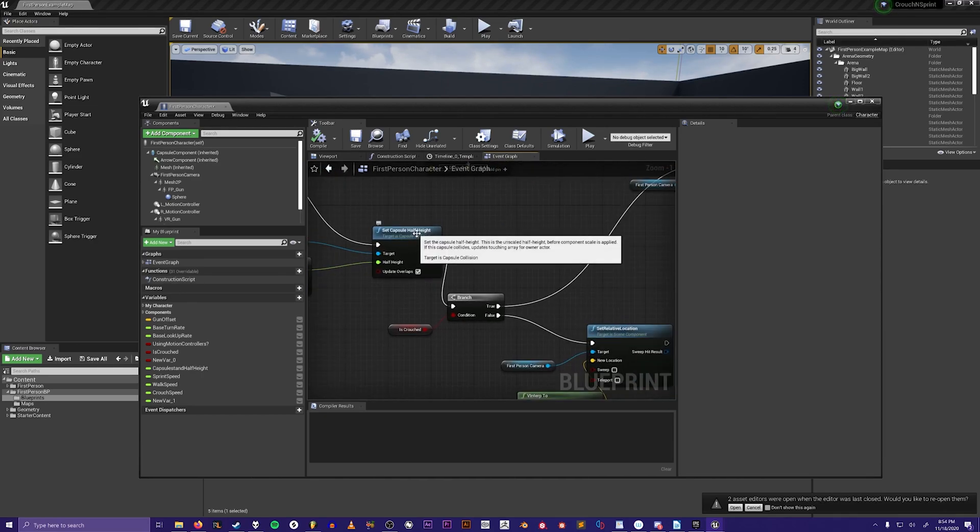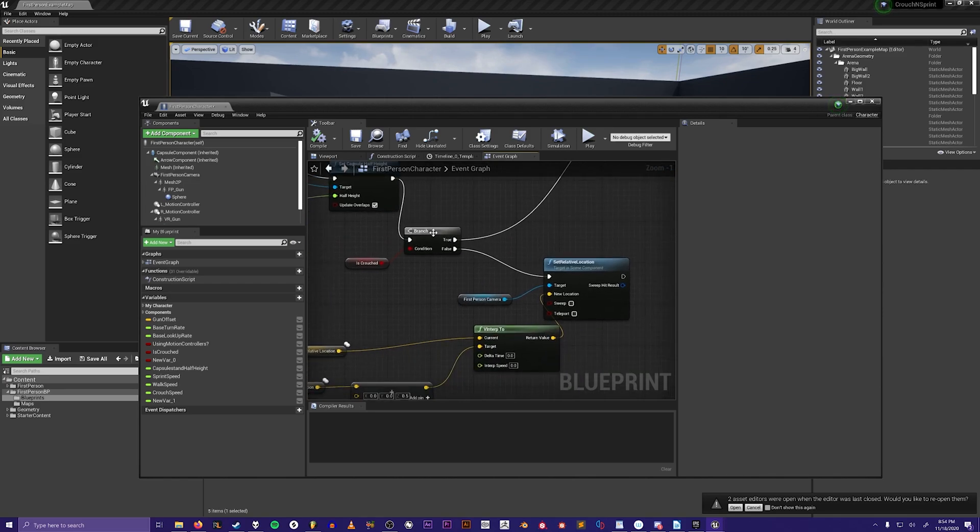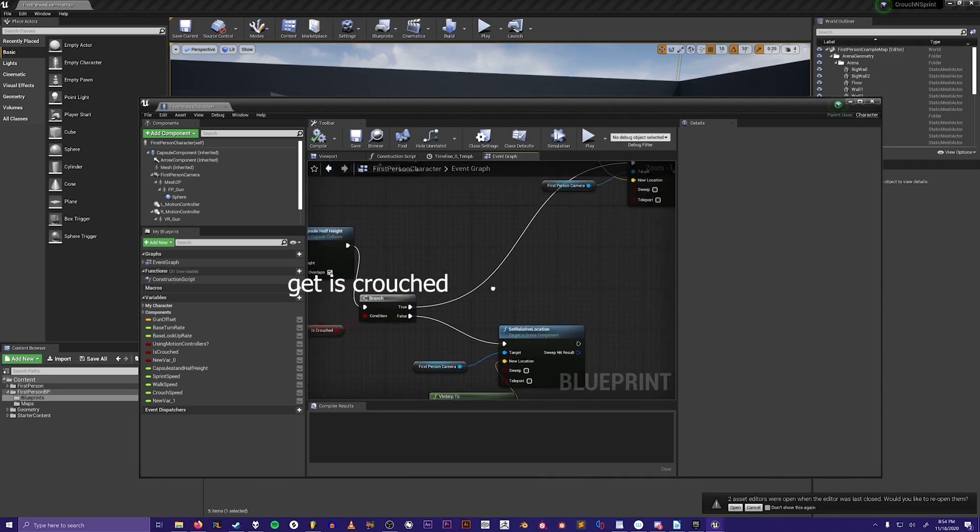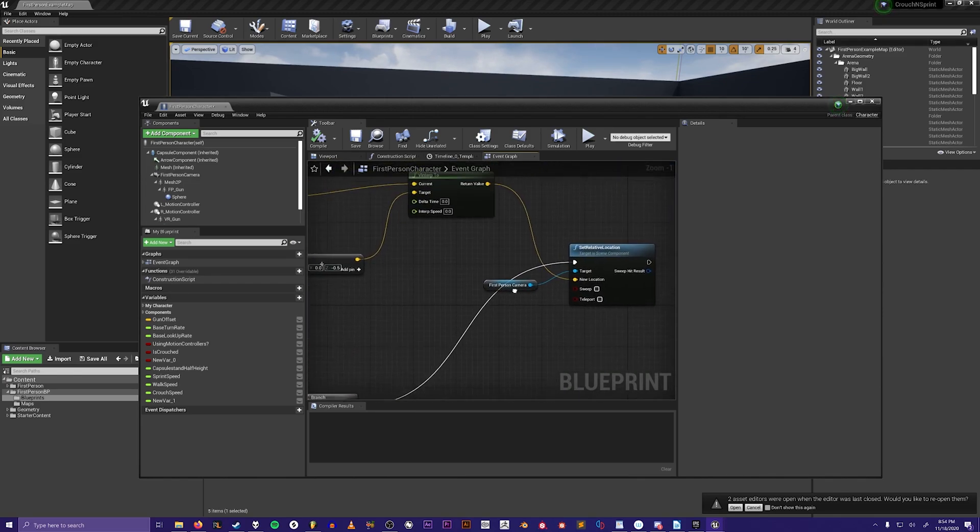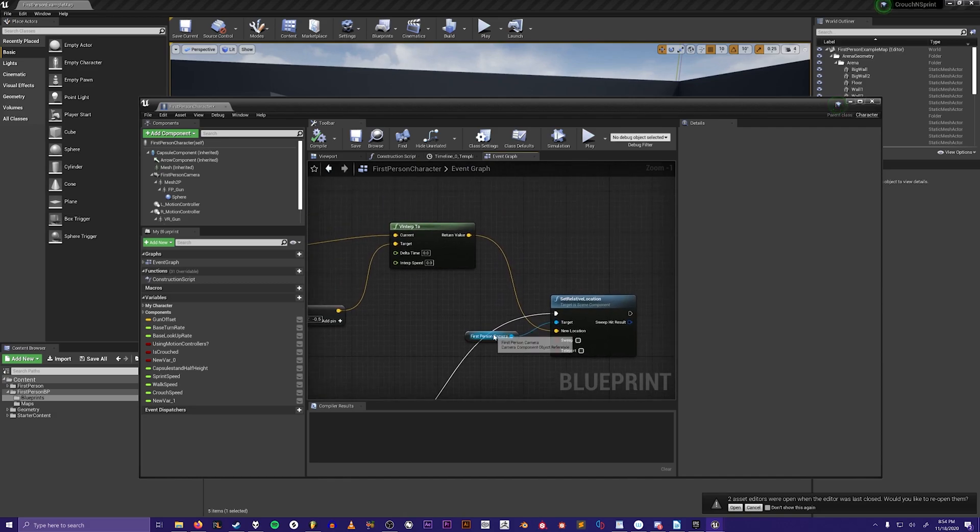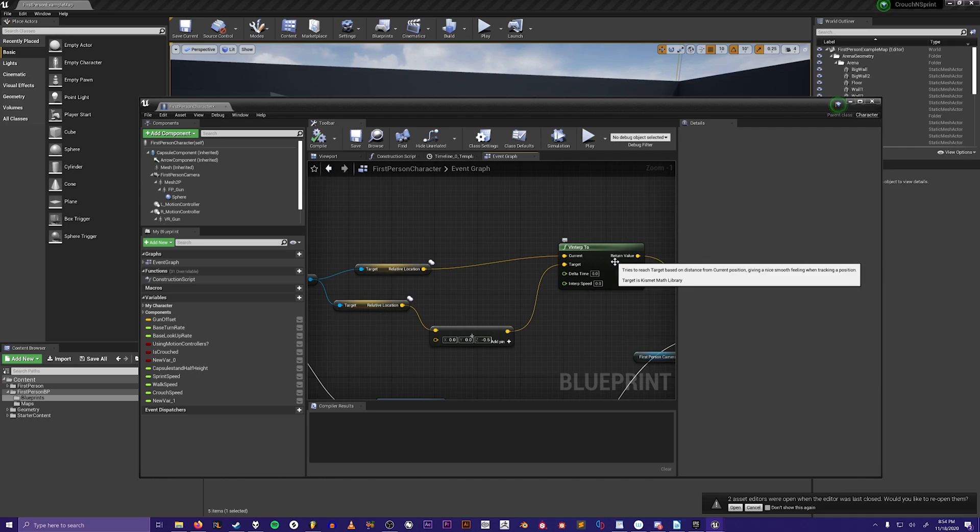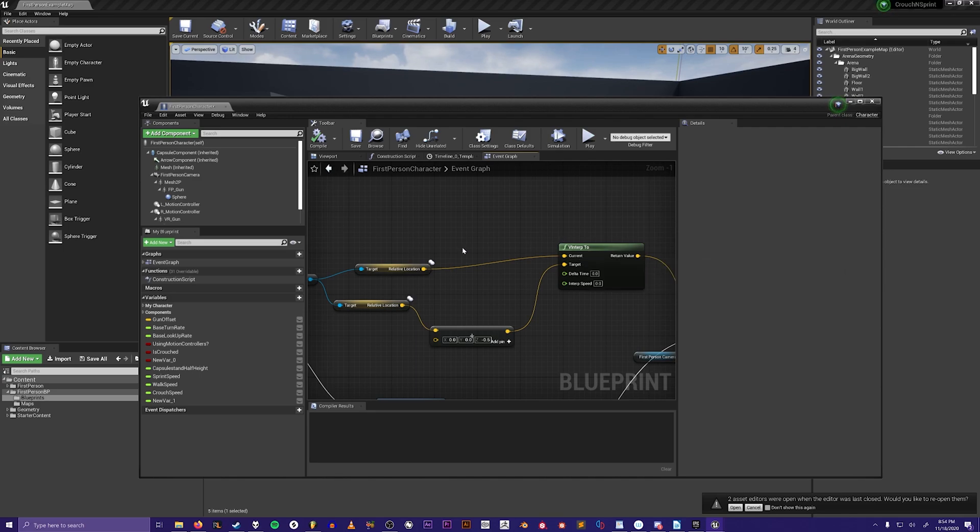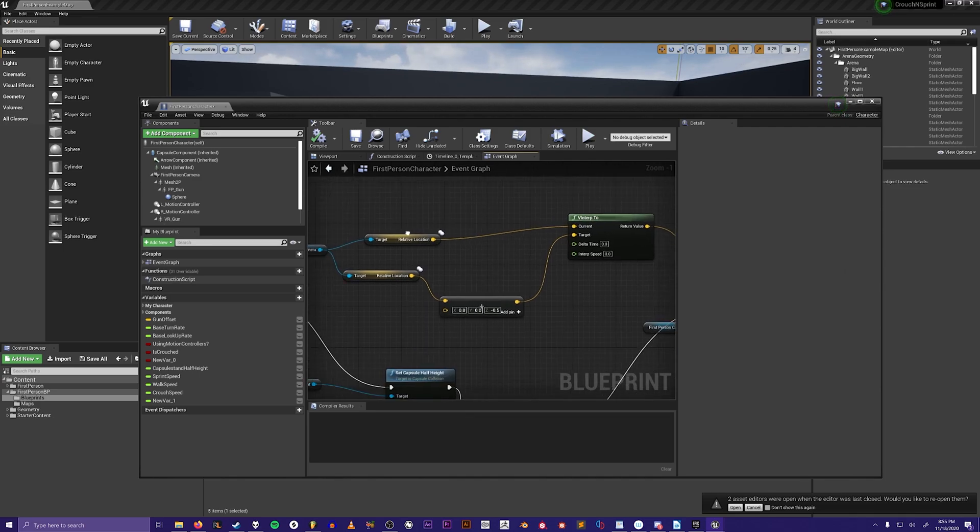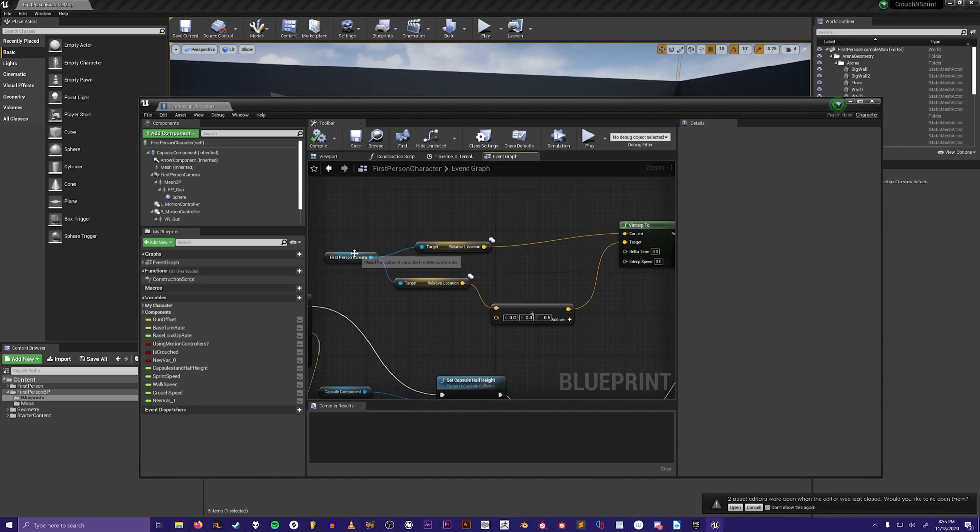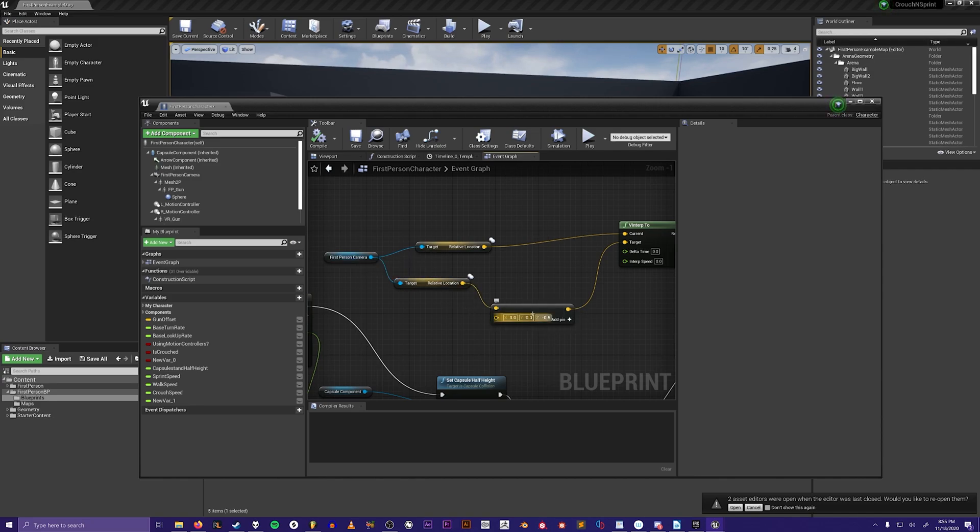Then after it sets the capsule height it branches off and asks if it's crouched. If it's true that it's crouched, then it will move the first-person camera to a new location. Then you linearly interpolate the current location of the first-person camera to the target location, which is taking the location of the first-person camera and then minusing 0.5 units so that the camera moves down when you crouch along with the capsule.